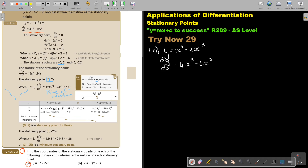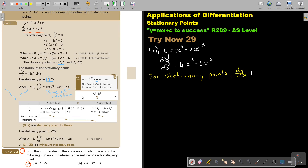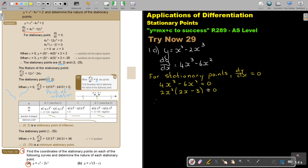To find the stationary points, set dy by dx equal to zero. So 4x³ minus 6x² equals 0. Factorizing gives 2x²(2x minus 3) equals 0. This gives x is equal to 0 or x is equal to 3 over 2. Those are your x values.